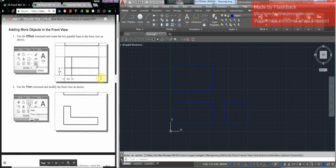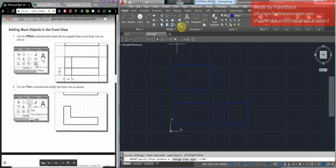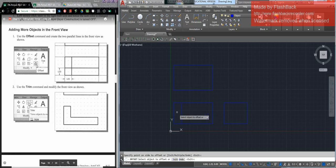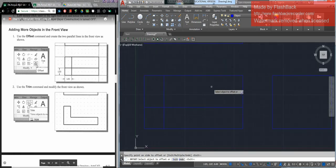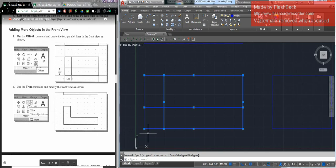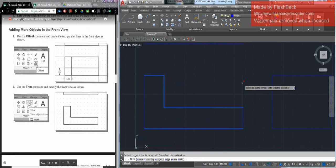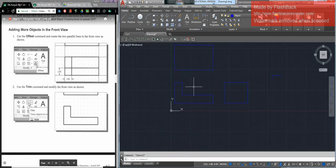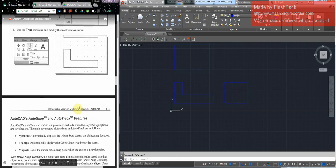Then adding more objects on the front view. On the front view, we're going to use offset. I'm going to type in 1, select here and select here. Then trim — I'm going to select all this and trim. I don't want this piece, this piece, this piece, or this piece. So I just have the L-shape.